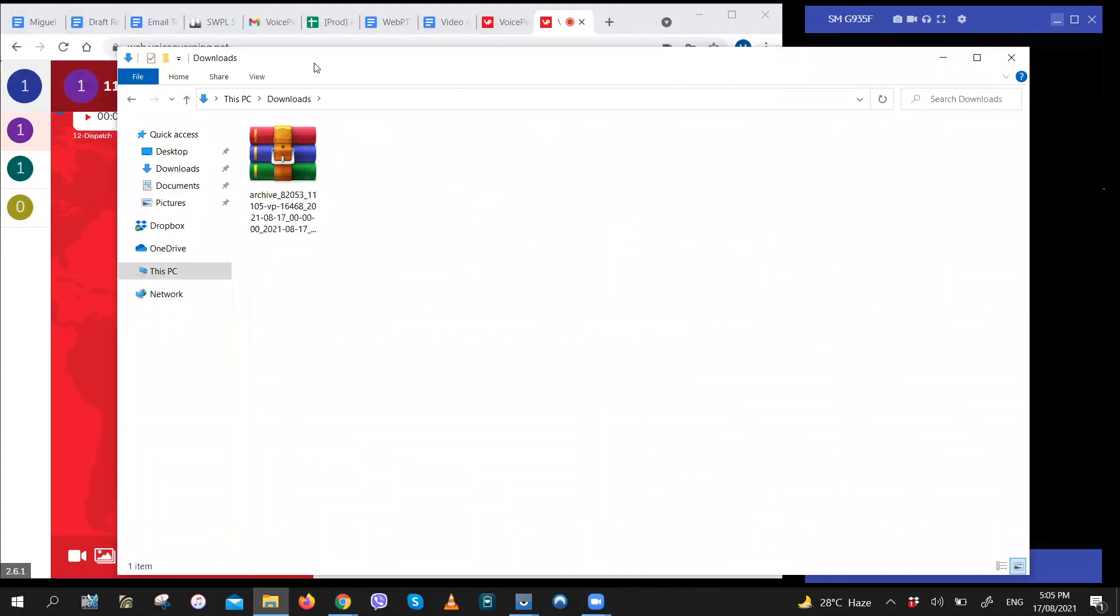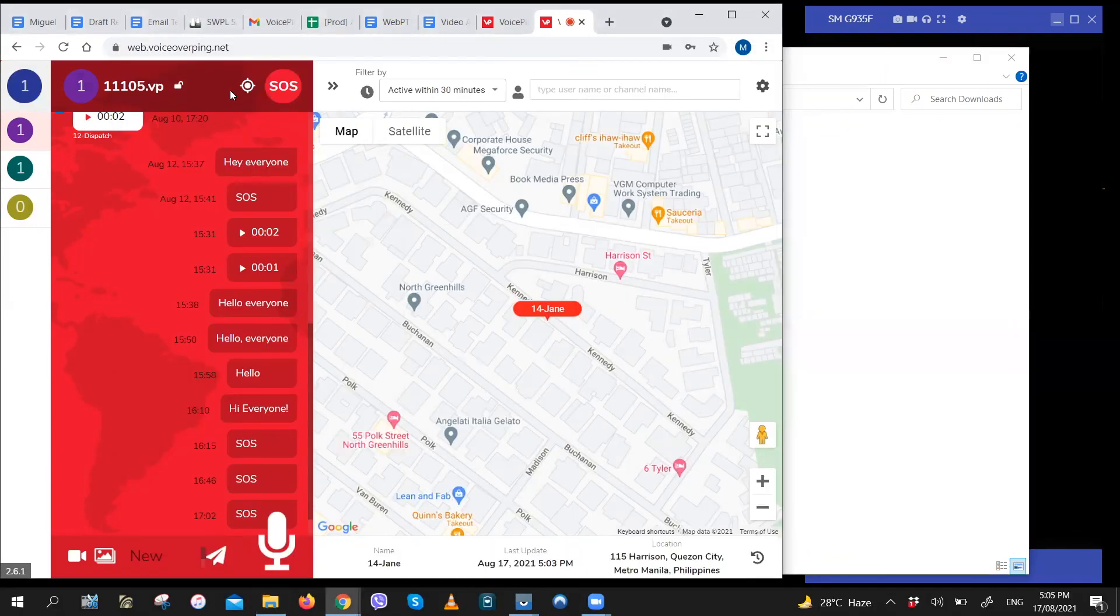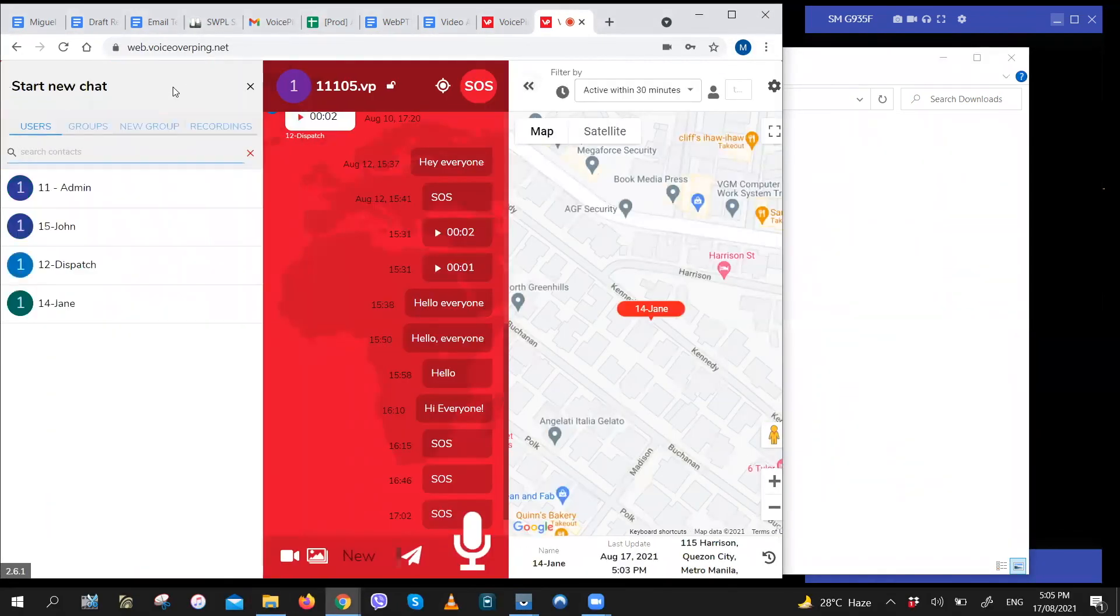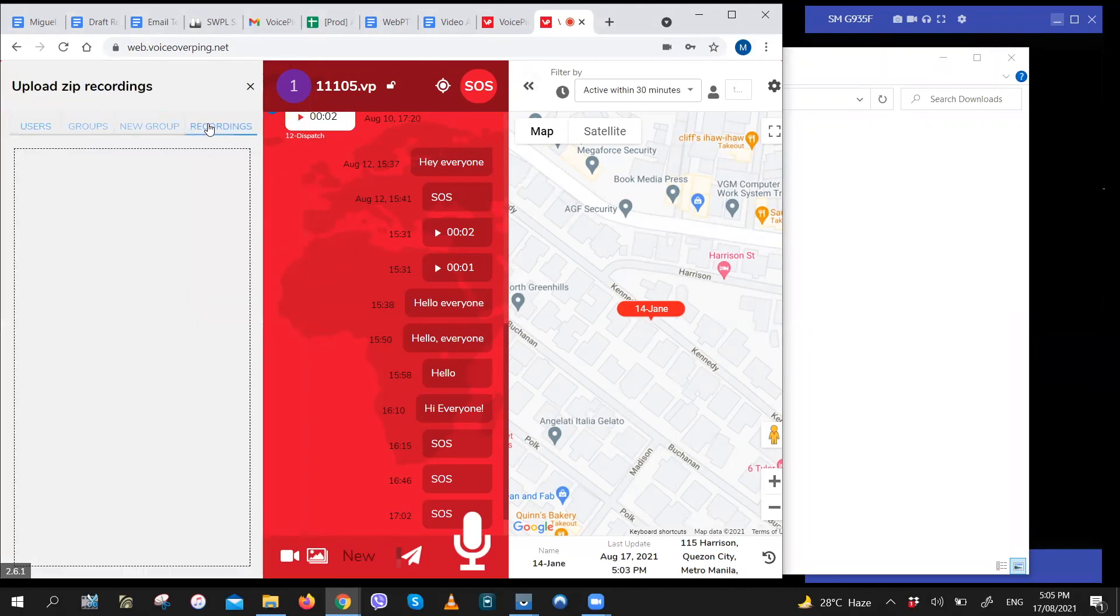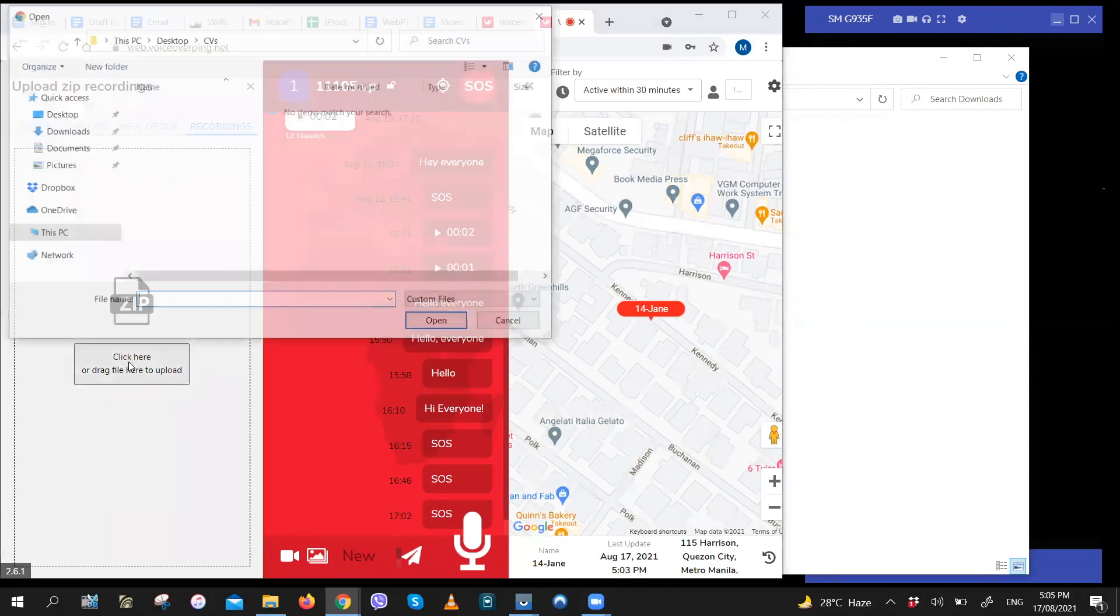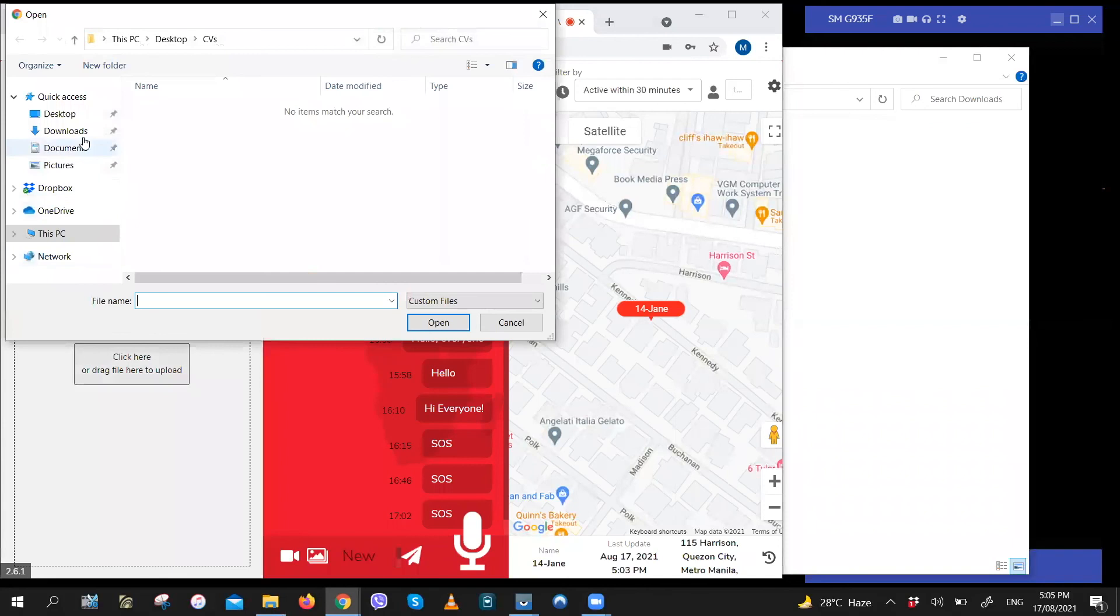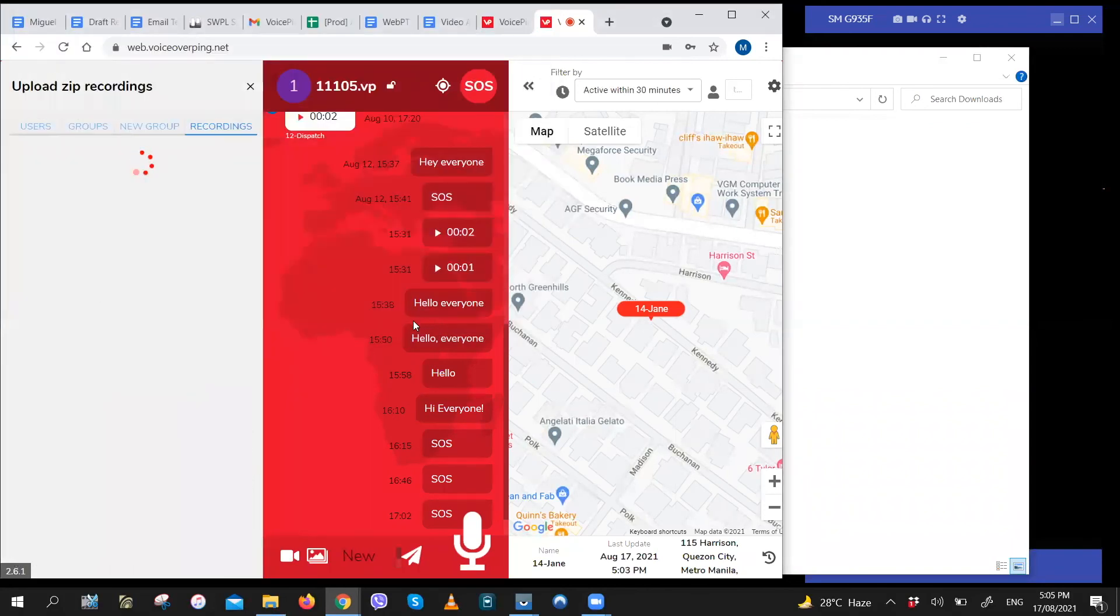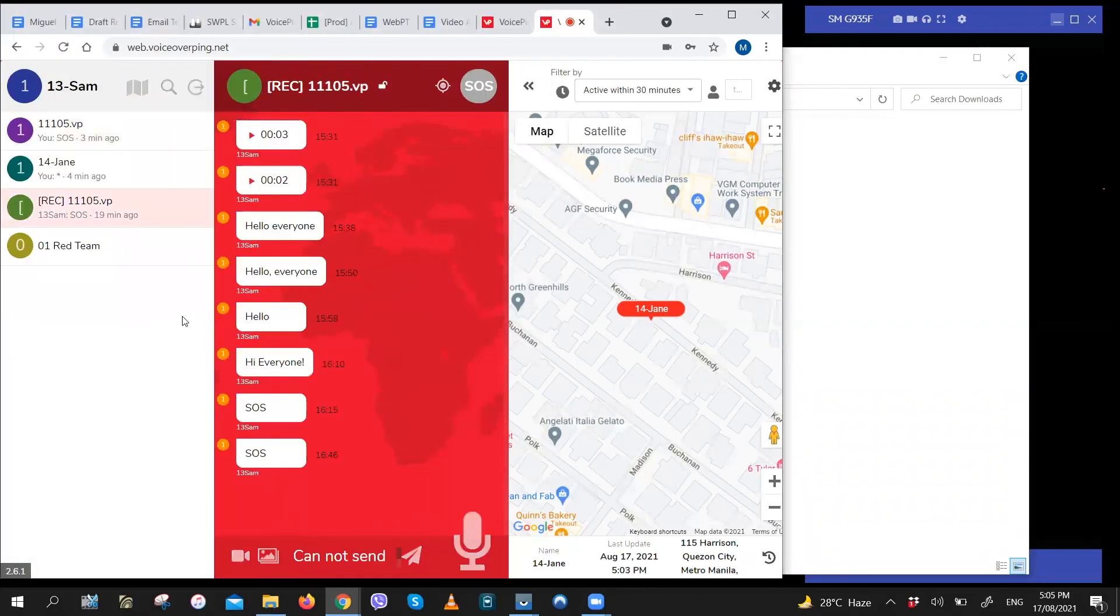To view it on WebPTT, just click on the search icon right here. Click on recordings. Click on the upload box and open.